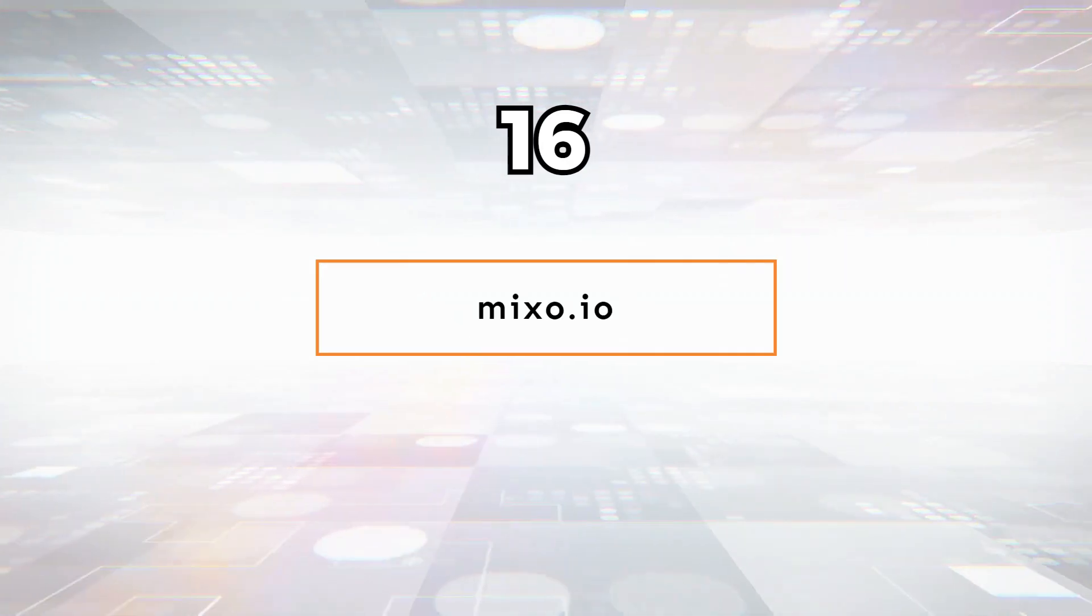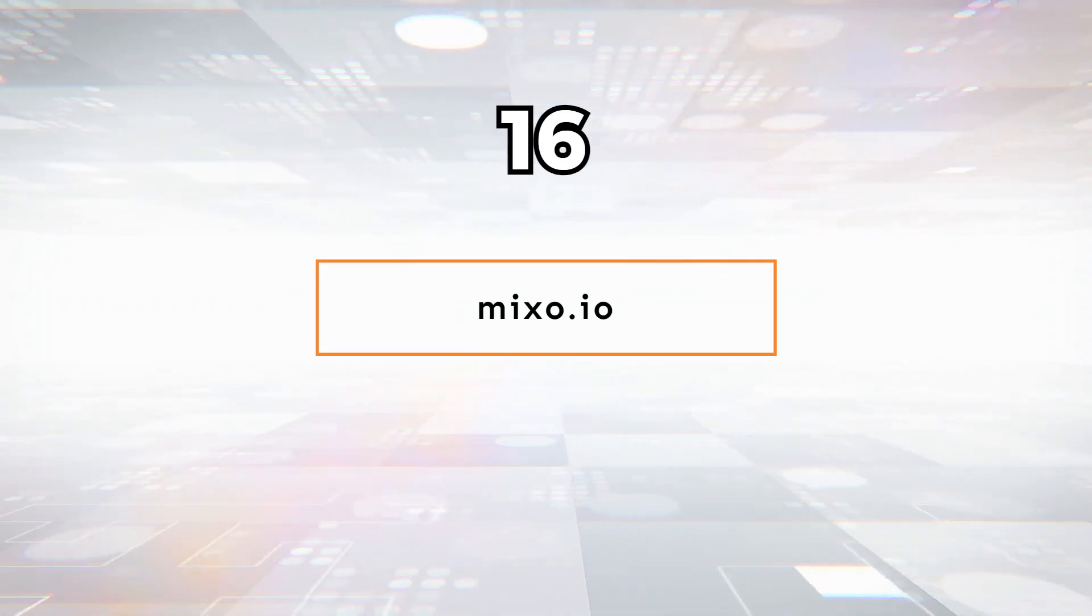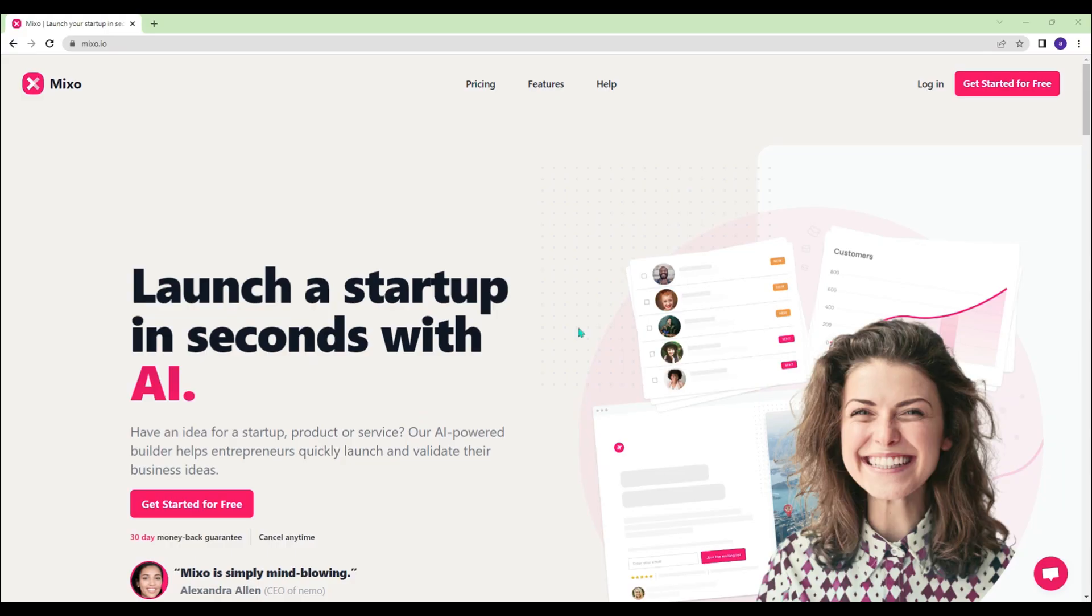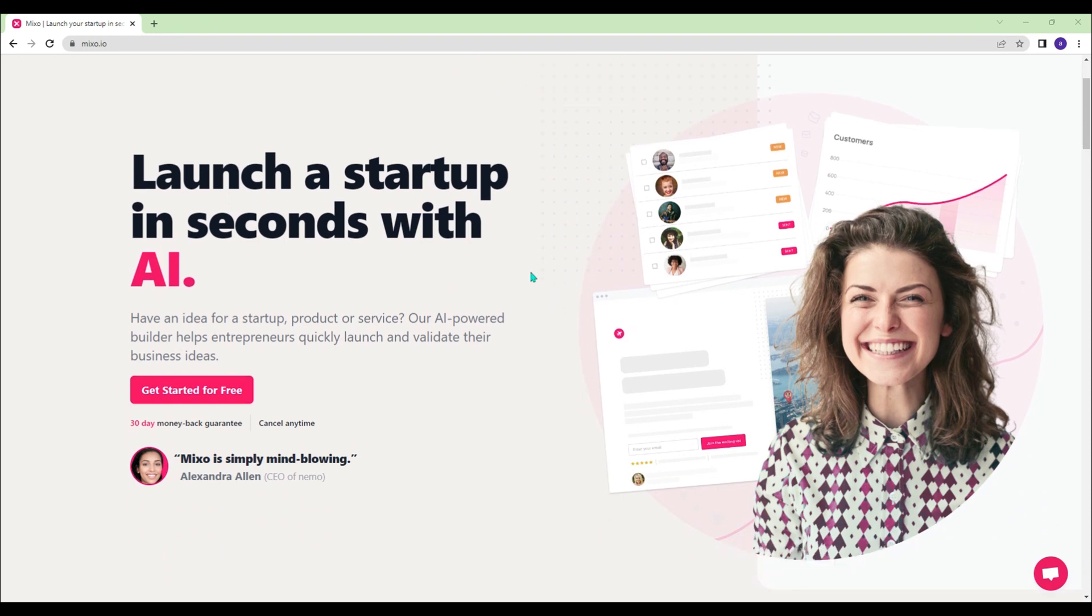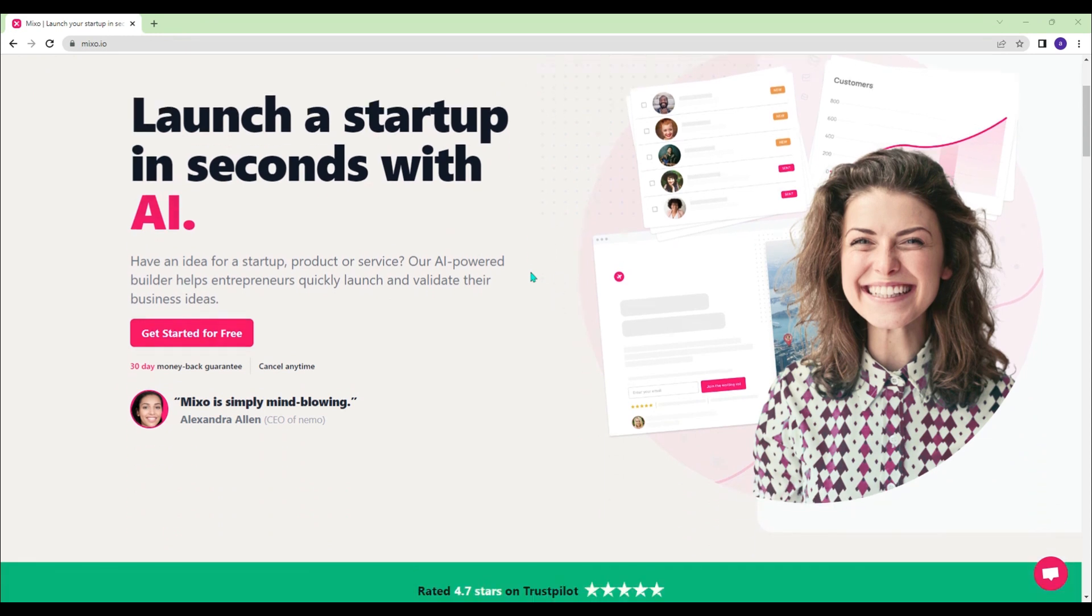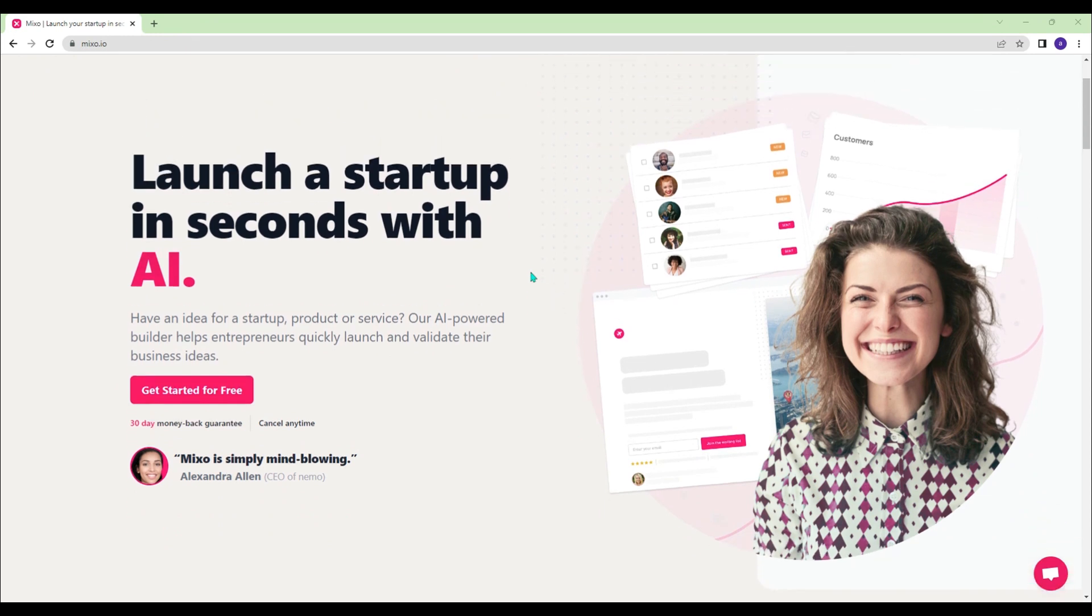Mixo.io - With just a brief description of your idea, Mixo can generate your entire website content in seconds.